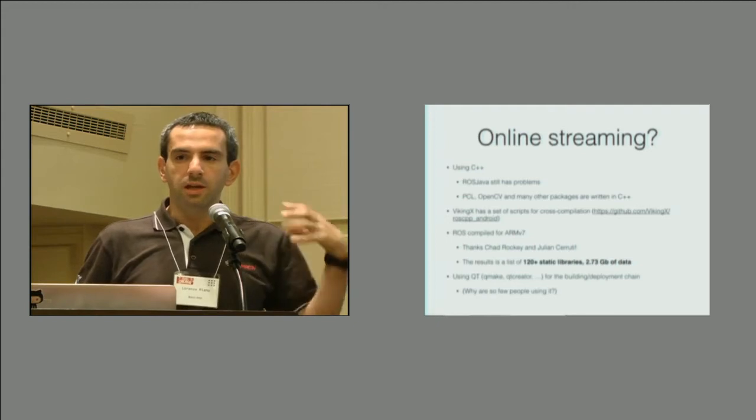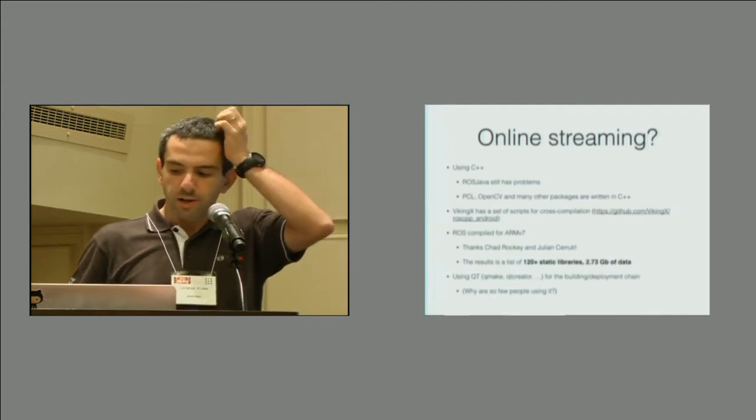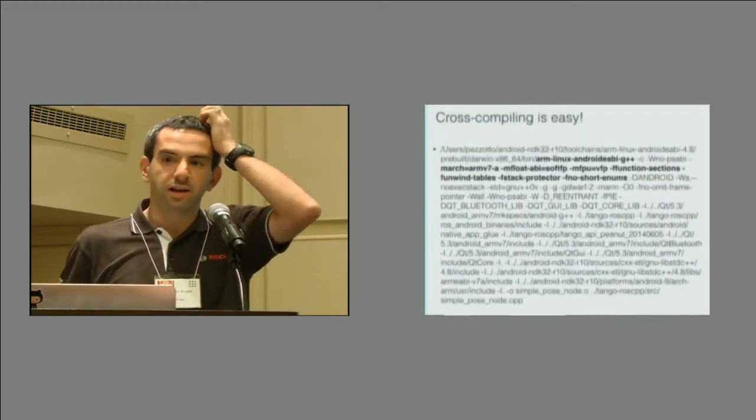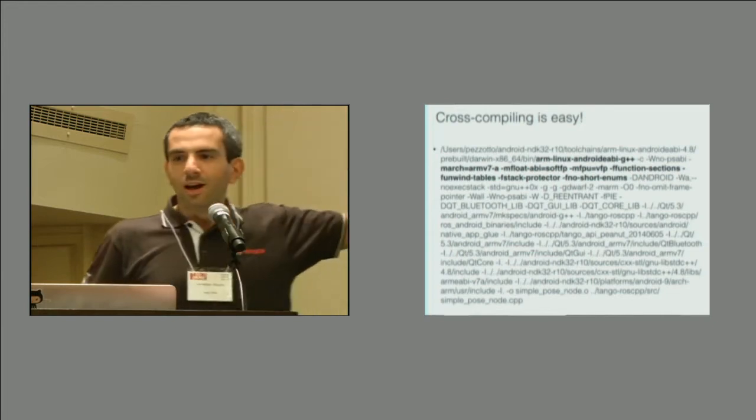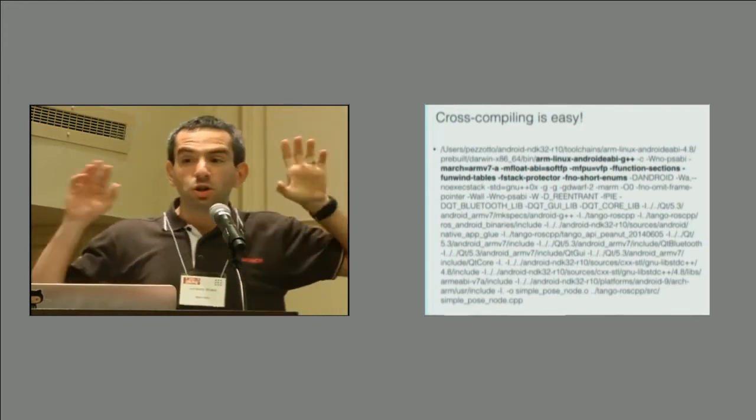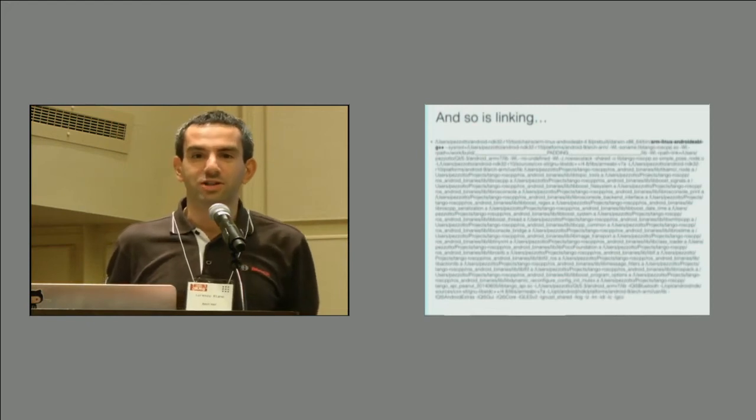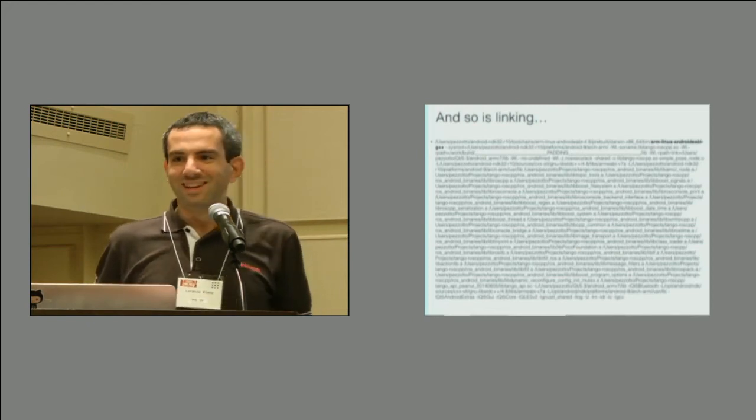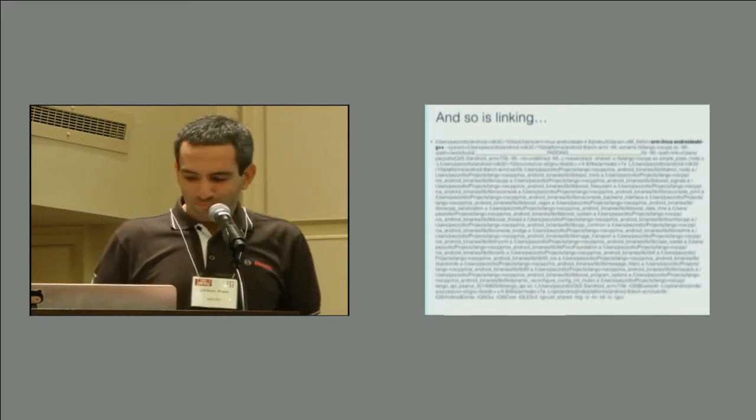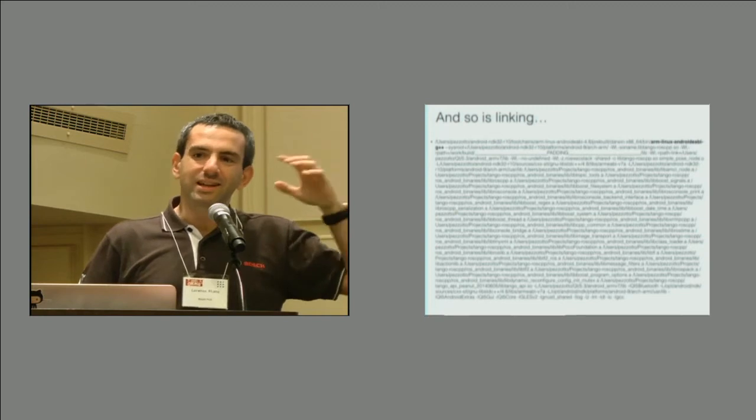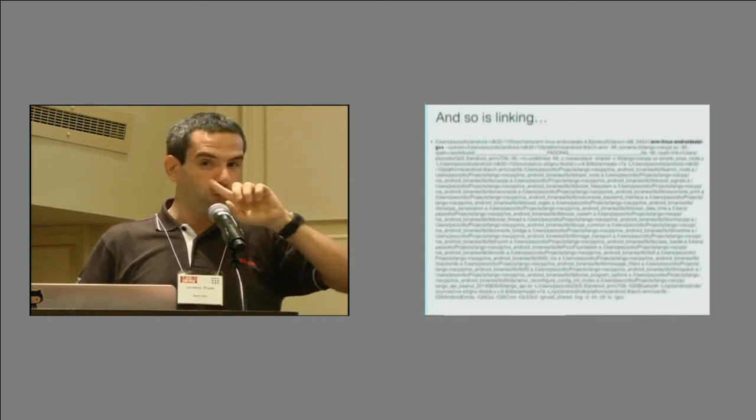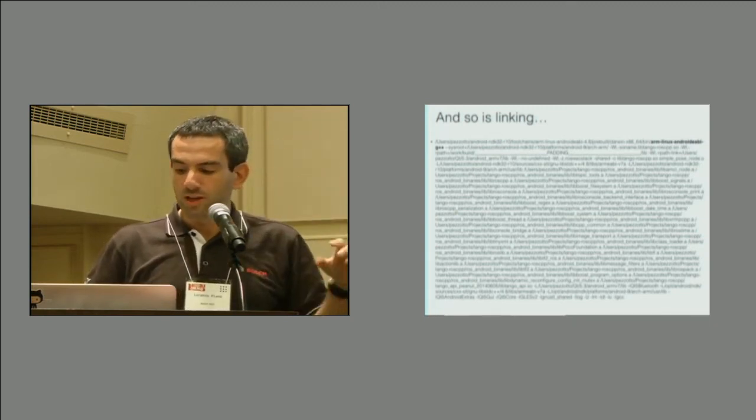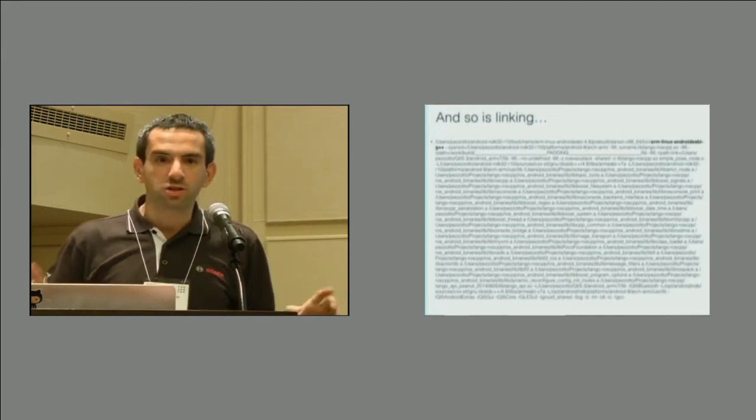The main problem was that we had to do cross-compiling, but that's not a problem because cross-compiling is easy. As you can see, this is the only thing that you need to do just to compile a file because linking is way more interesting. This is probably about 20 static libraries out of 120 plus static libraries, two gigabytes worth of data. But anyway, I'm sure you want to see something cool.